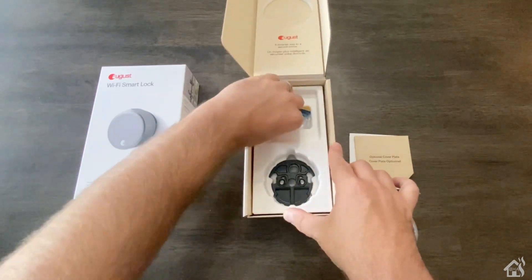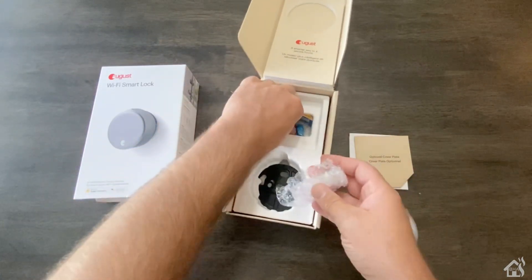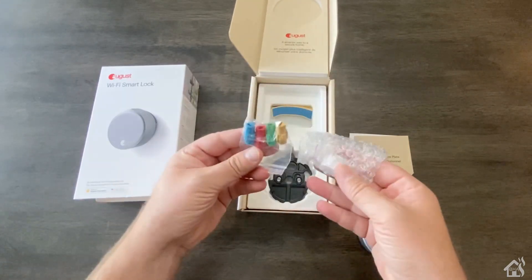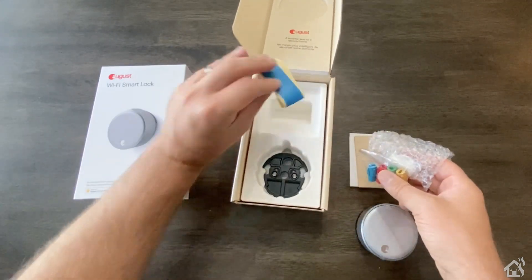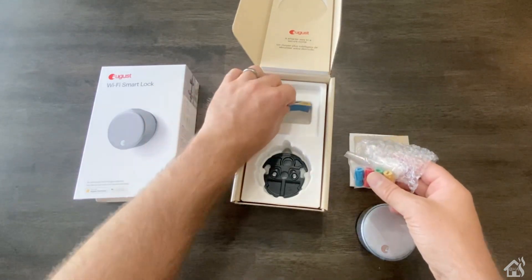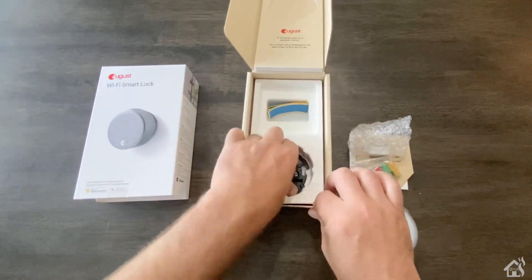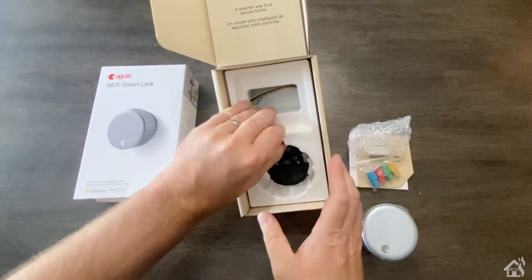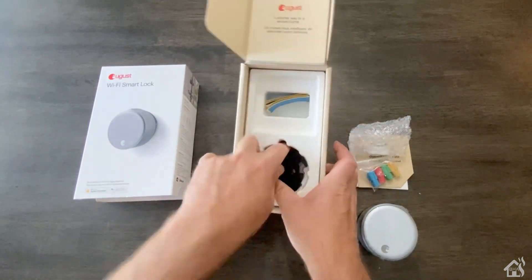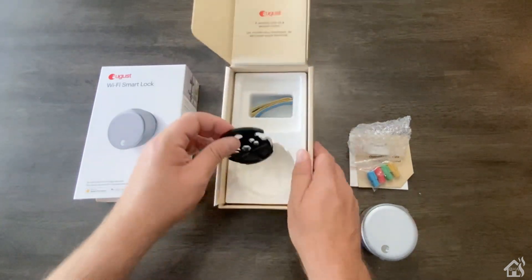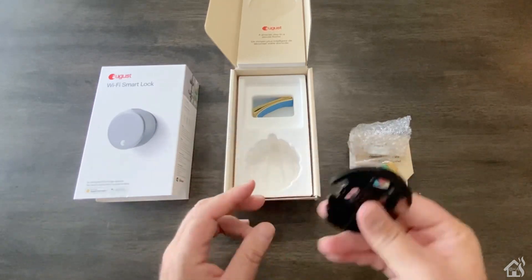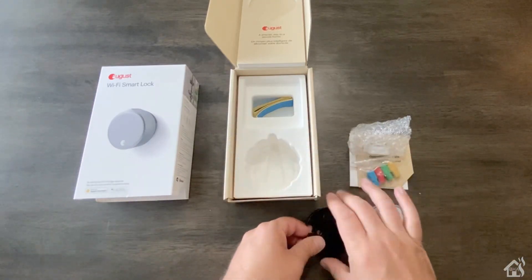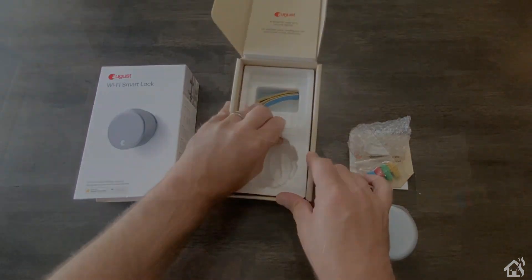It also comes with a Bluetooth door sensor. Looks like it comes with some tape to basically hold everything to the door so nothing falls out while you're replacing the thumb turn. Of course you have your mounting brackets as well and that's pretty much everything. Let's go ahead and move on to the next step.